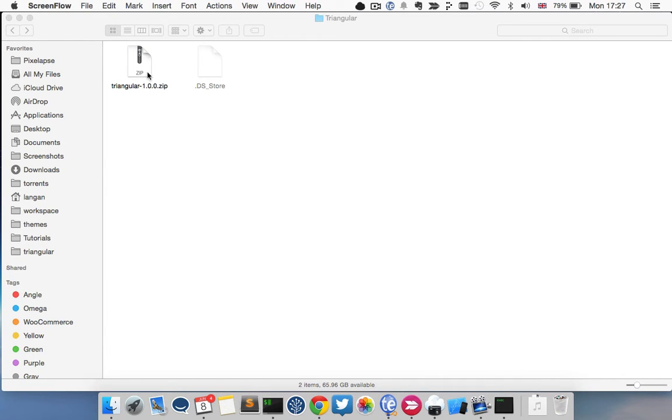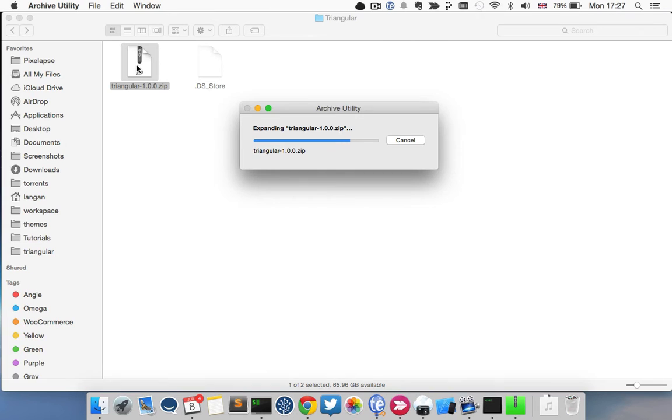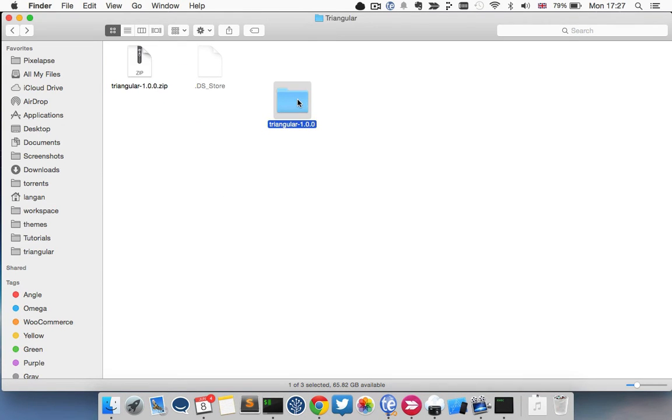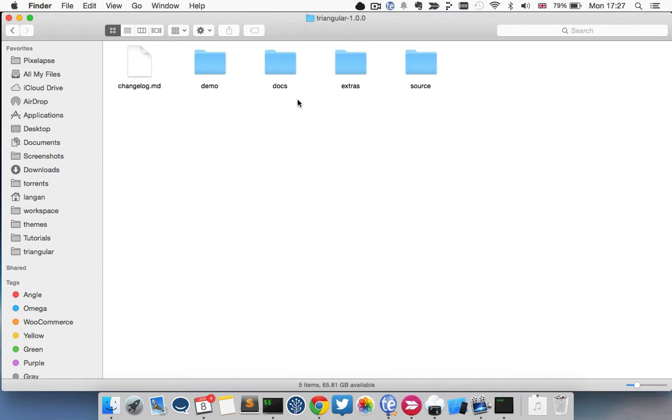First of all, I'm going to talk you through the download that you're going to get from ThemeForest. You'll get a zip file that looks something like this. The first thing you want to do is unzip the zip file and you'll get a folder like that.